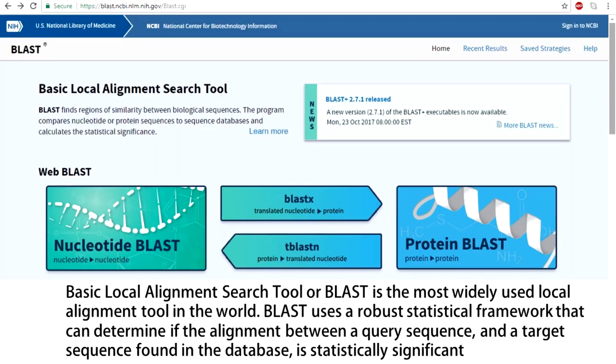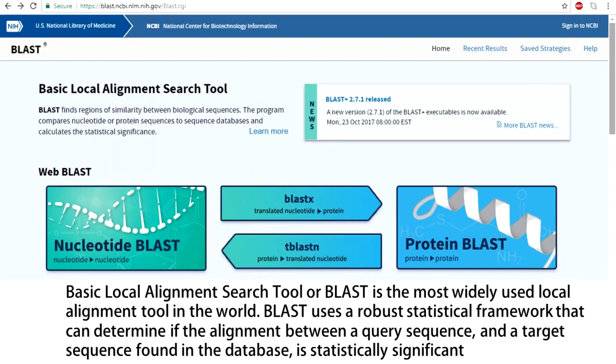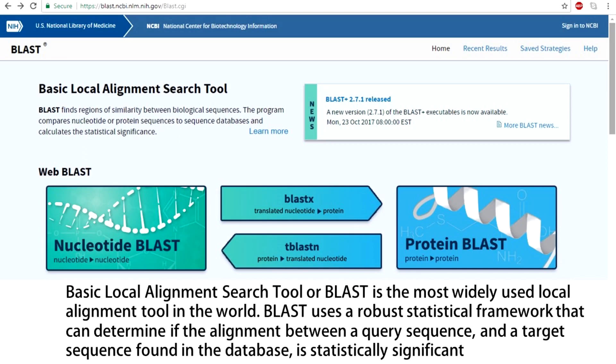Basic local alignment search tool or BLAST is the most widely used local alignment search tool in the world. Simply speaking, BLAST uses a robust statistical framework that can determine if the alignment between a query sequence and a target sequence found in the database is statistically significant.